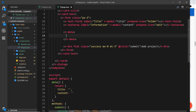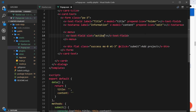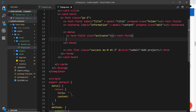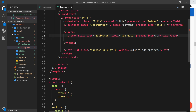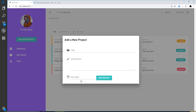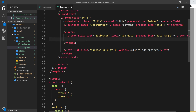Inside the v-menu we'll attach a v-model later, but first we want the activator to be a text field — so we'll add a v-text-field with a slot equal to activator. When a user clicks this text field it will activate the pop-up, which will be the date picker. We'll give it a label of 'due date' and prepend an icon set to 'date_range'. Save that and we should see the input field when we go to add new project.